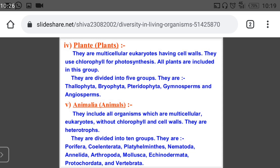The 10 groups of Animalia are: 1. Porifera, 2. Coelenterata, 3. Platyhelminthes, 4. Nematoda, 5. Annelids, 6. Arthropods, 7. Mollusca, 8. Echinoderms, 9. Protochordata, 10. Vertebrata. Each group has its own characteristic features. Porifera: all these animals are marine, their body is porous, sponge-like, with very large pore size.